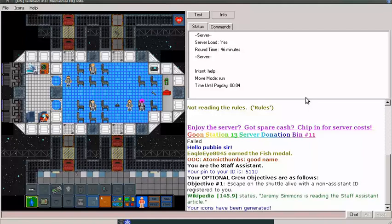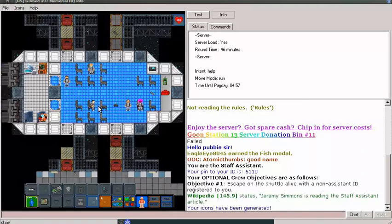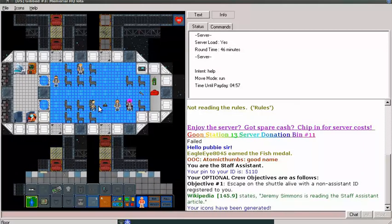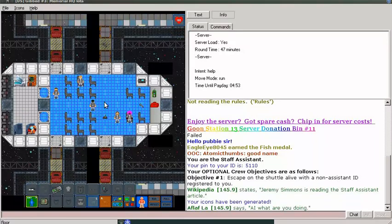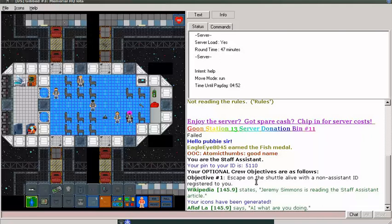Hello. We are Staff Assistant Jeremy Simmons, joining a round already in progress. We only have one objective: escape on the shuttle alive with a non-assistant ID registered to you.